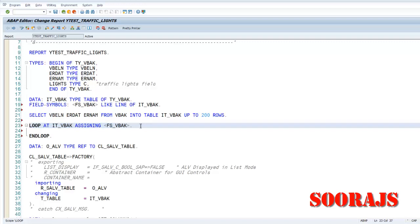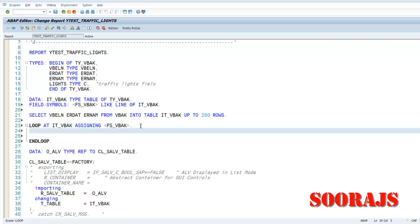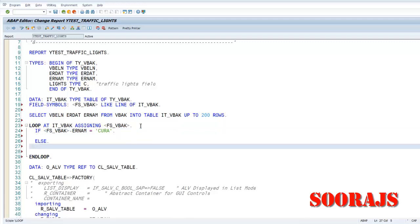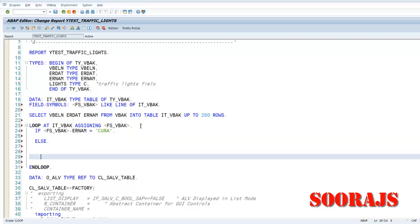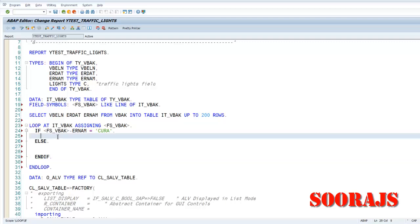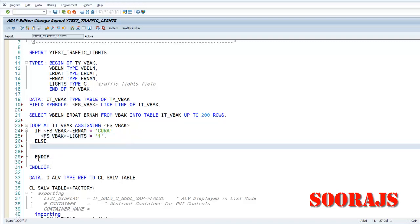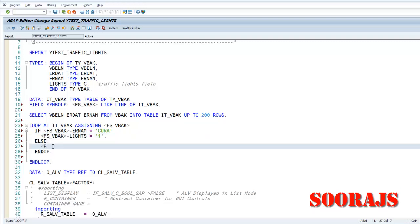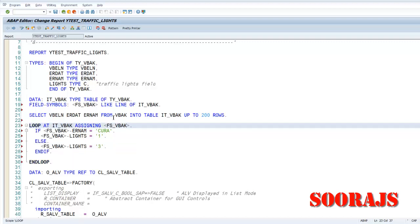I'm going to, one by one, I am going to put that information of the IT_VBAK into this FS_VBAK. So what is my condition? If FS_VBAK-ERNAM equal to SOORAJ, then I want to show the traffic light as green. So for that what I'll do is I will pass to the LIGHTS field, I'll pass a value called 1.